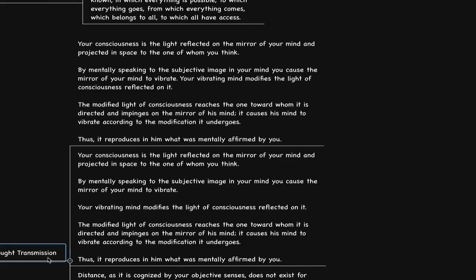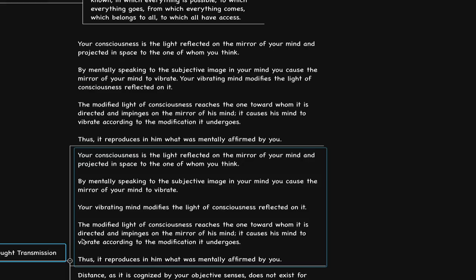Now let's relate this over to Thought Transmission in relation to how he describes it in the book. He says, your consciousness is light reflected on the mirror of your mind and projected in space to the one whom you think. By mentally speaking to the subjective image in your mind, you cause the mirror of your mind to vibrate.